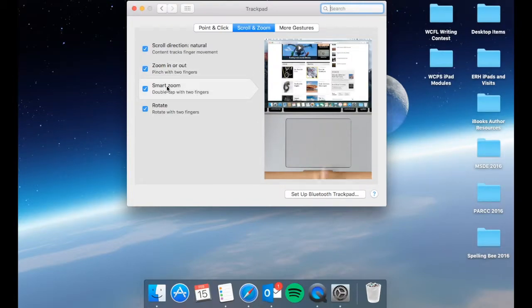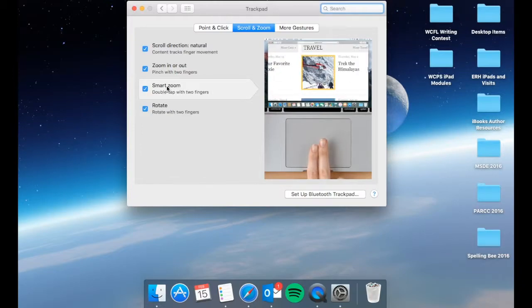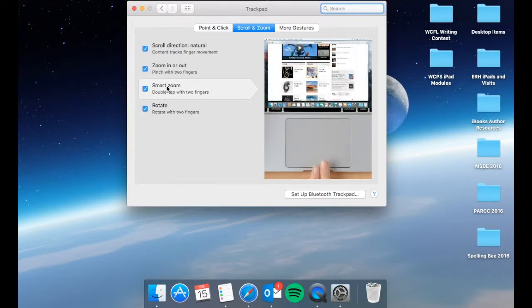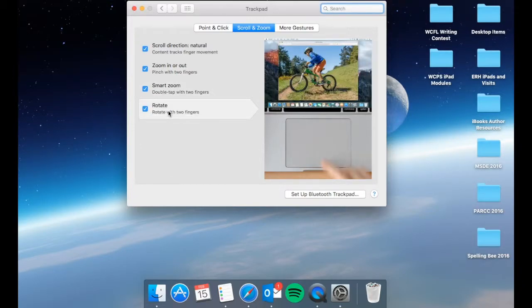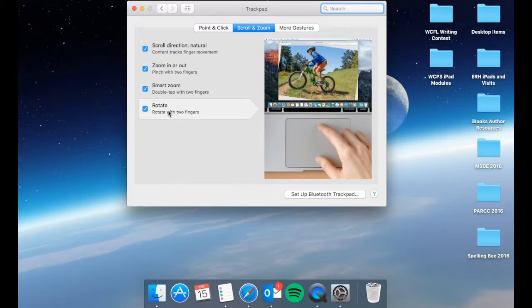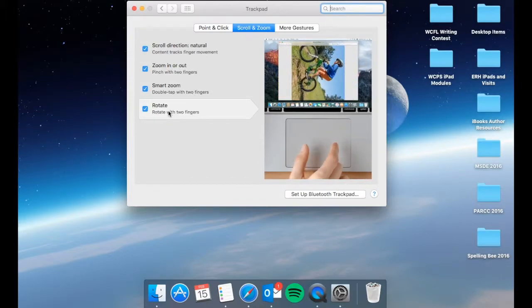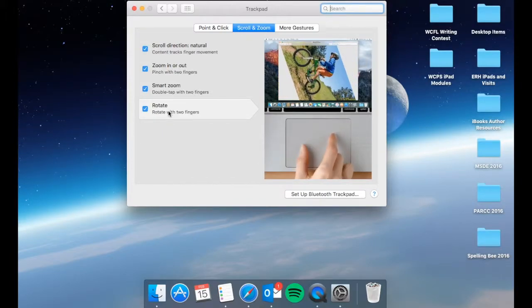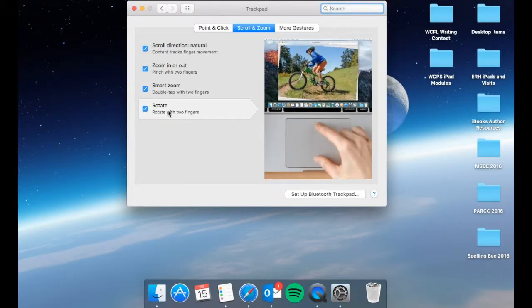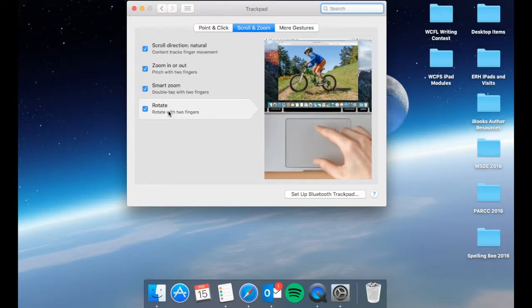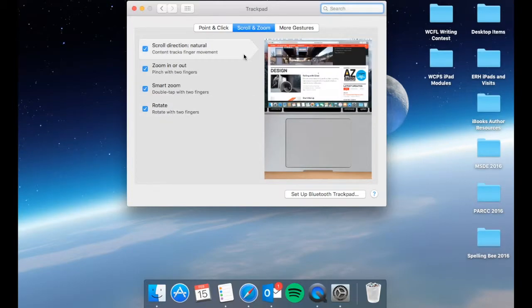Smart zoom allows you to double tap with two fingers in a general area and it will zoom in or out and then rotate with two fingers. Typically applies to anything that is read as a photo, but again there may be things that it is not understanding as a photo even though it looks like it, so you can't rotate those.